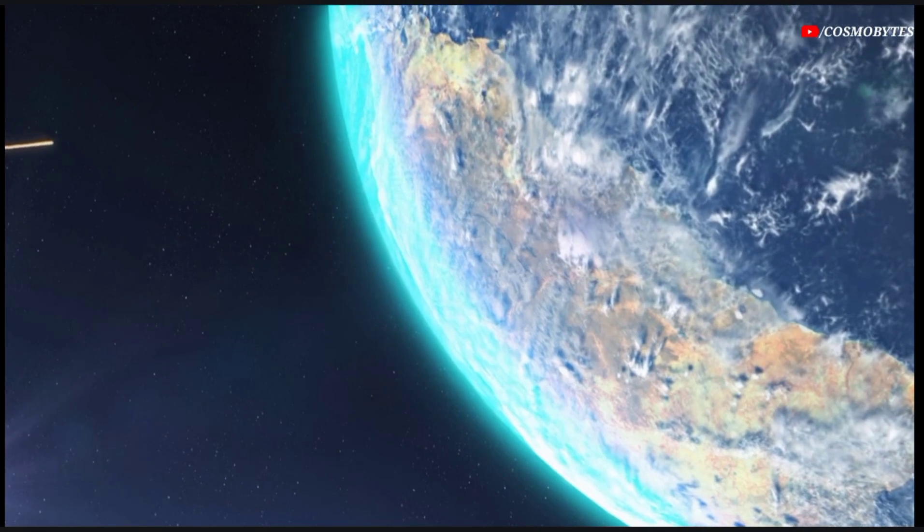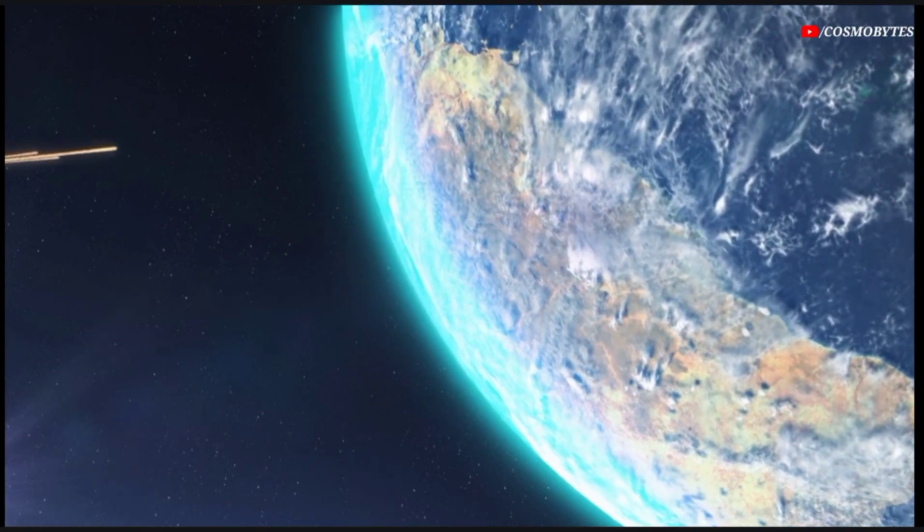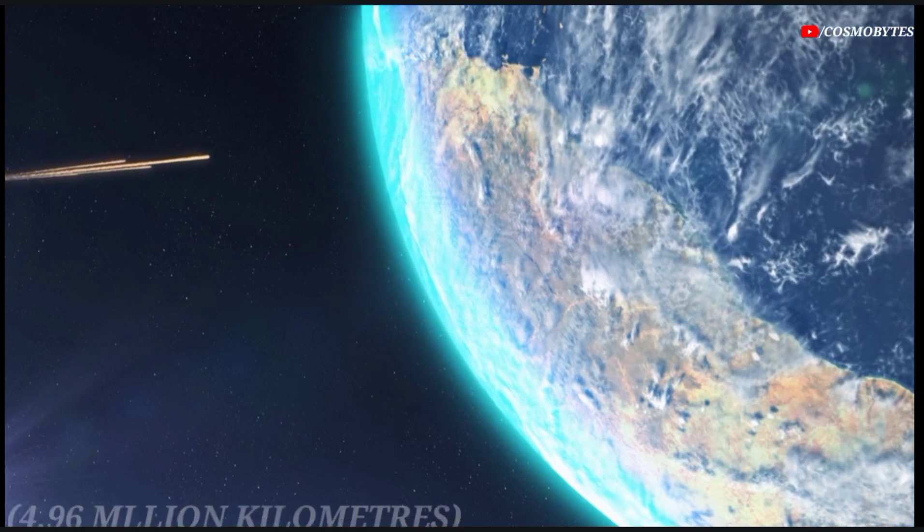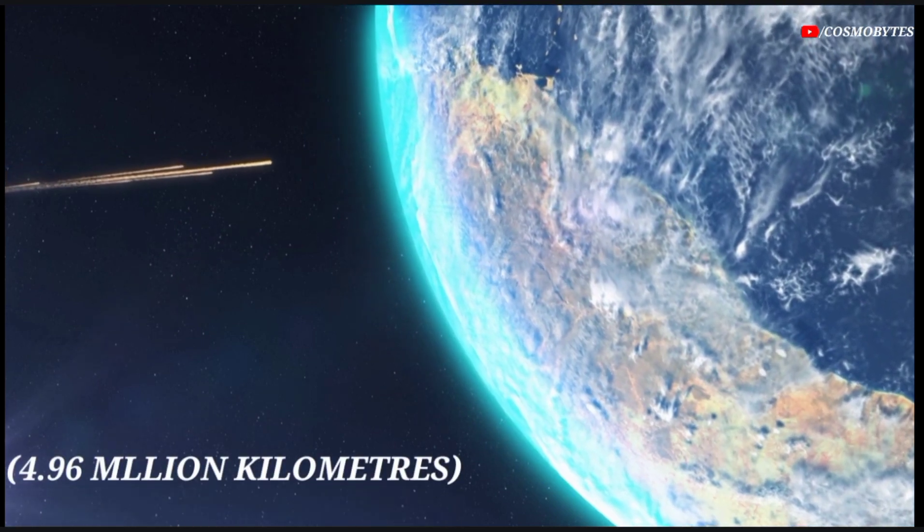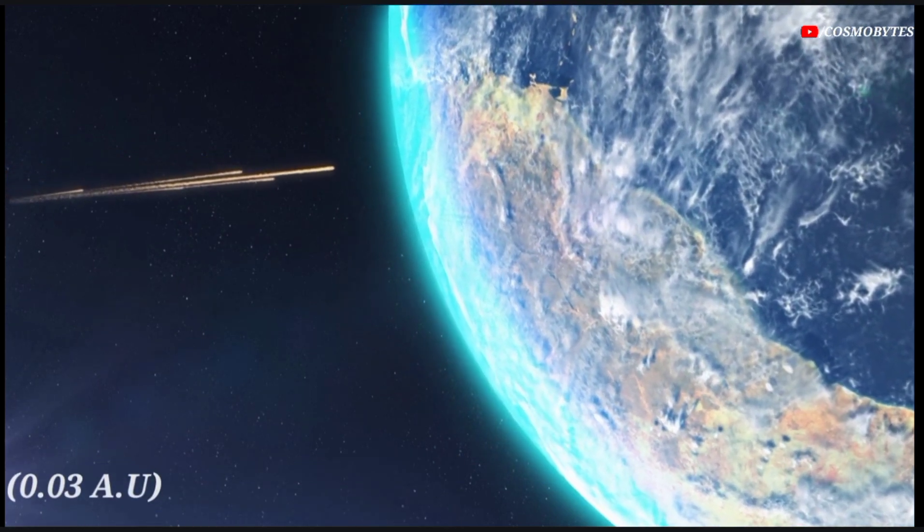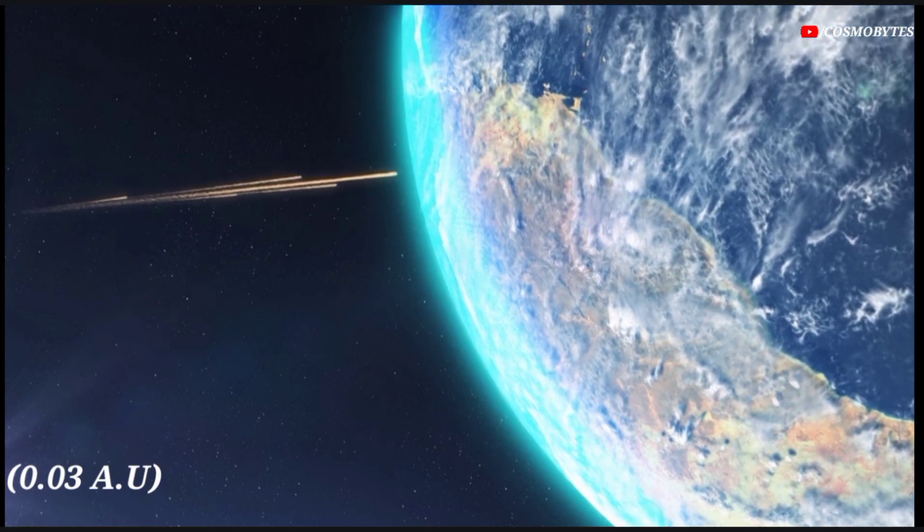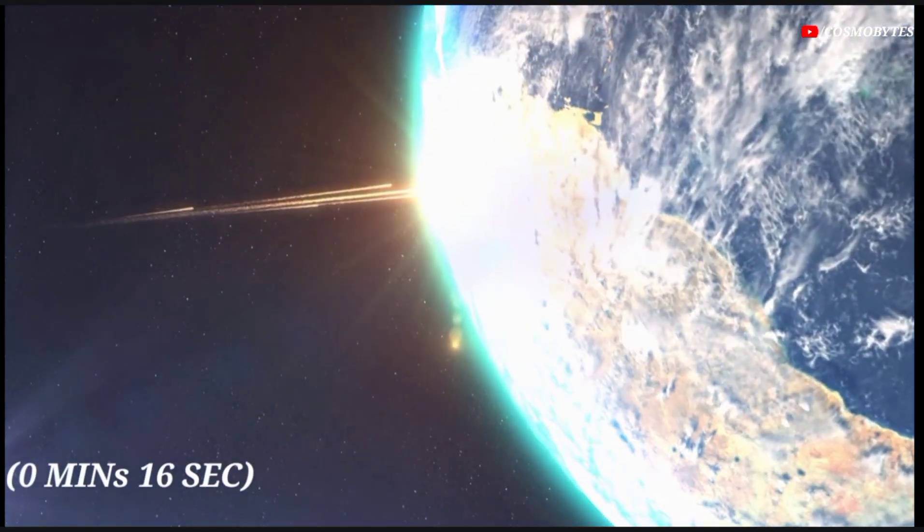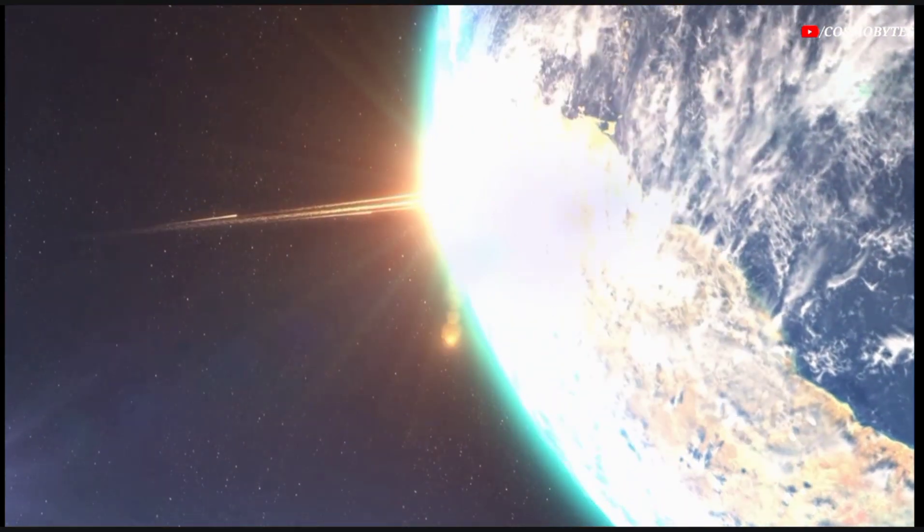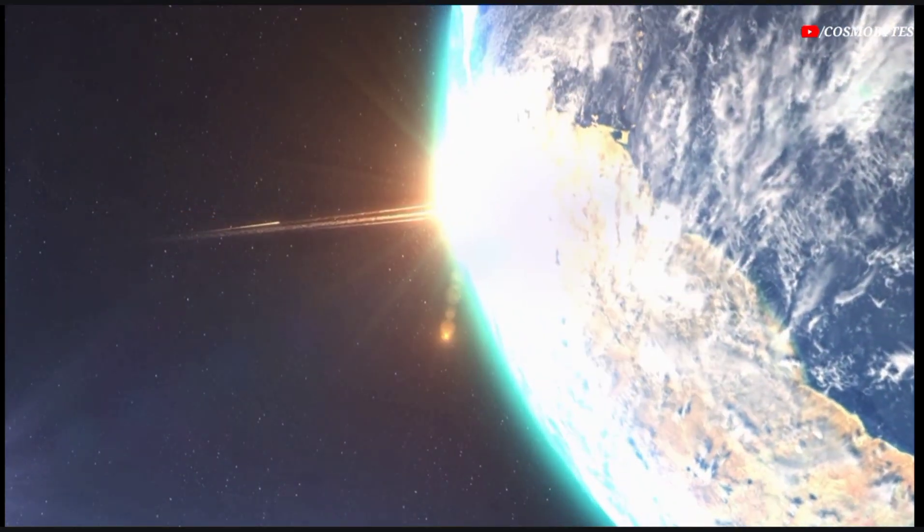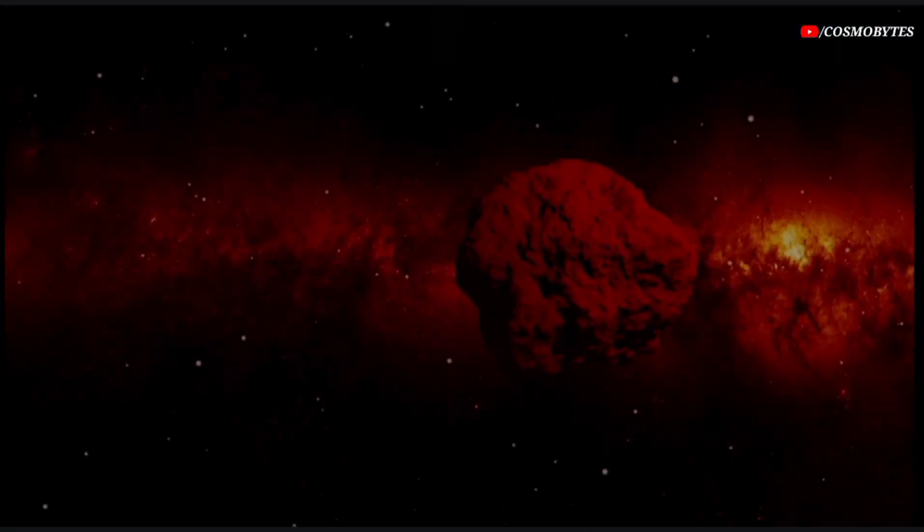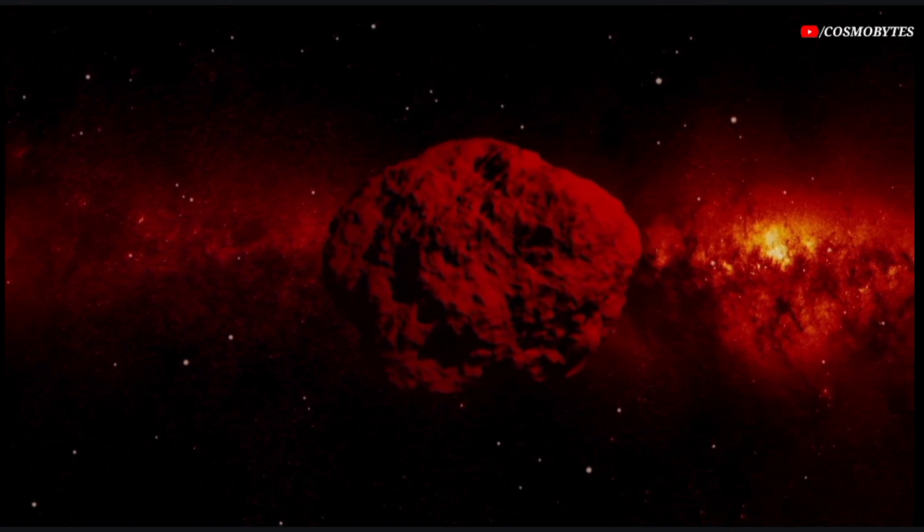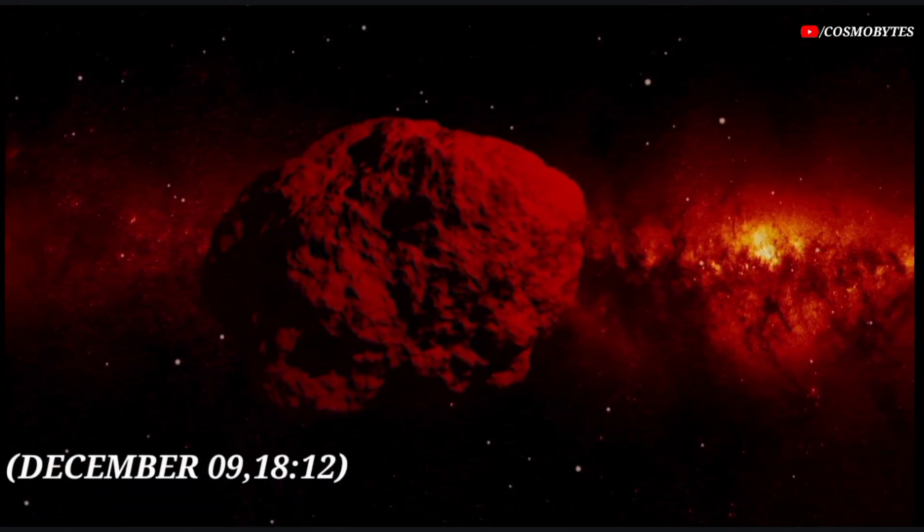The distance of asteroid 2022 WP-11 from Earth is currently 4.96 million kilometers, equivalent to 0.03 astronomical units. Light takes 16 seconds to travel from the asteroid and arrive to us. This asteroid will pass past Earth on December 9th at 1812.